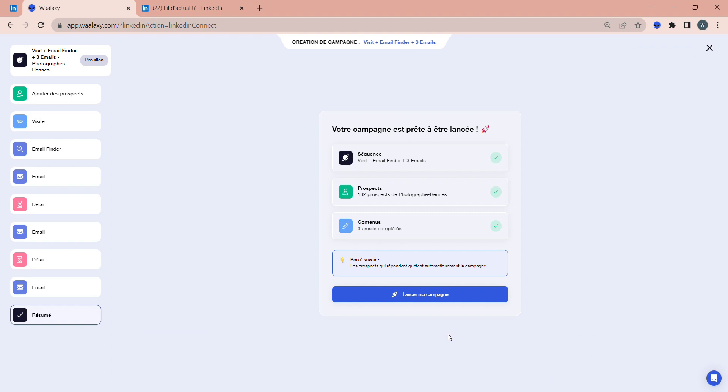That's all for this video on how to create a campaign to send one or more emails to prospects. In the next video, I'll show you how to create a multi-channel campaign to use both LinkedIn messages and emails. I'll see you then.